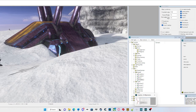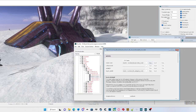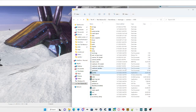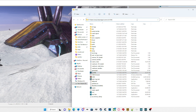Gorilla is a targeting tool for Halo 3 and more. In order to open Gorilla and Sapien at the same time, you have to go to the location of your files, whether that's your C drive or D drive — for me it's the D drive.